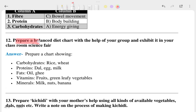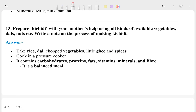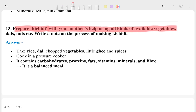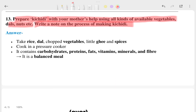Question 12 asks you to prepare a balanced diet chart with your group and exhibit it at your classroom science fair. Question 13 involves preparing khichdi with your mother using herbal vegetables, dal, nuts, etc. The process is simple: take water, rice, dal, add turmeric and salt, and optionally add ghee when ready.